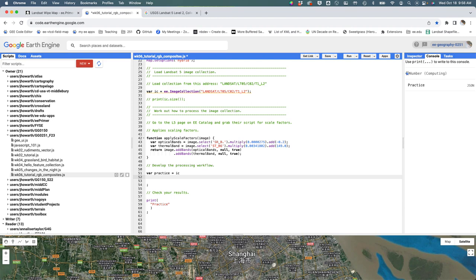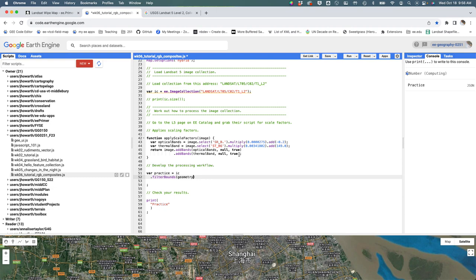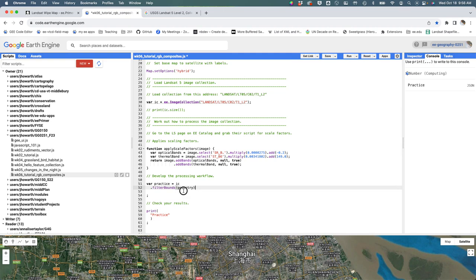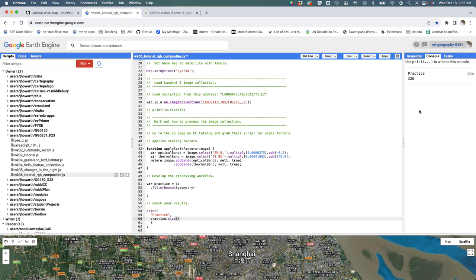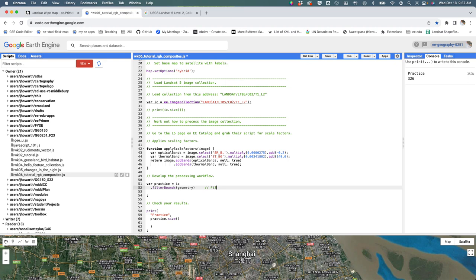Let's give it a break. Let's start filtering this big image collection so that we have a smaller number of images, eventually just one good image from what we want. For Shanghai in the spring of 1984, we're going to try to get an image. The first thing I'm actually going to do is the filter bounds geometry and say please give me all of the images in this collection that intersect that point that we defined up here. I'm going to call it geometry and then I'm going to say let's see how many. Print dot size is going to tell me how many images. It was still working on that, okay - so 326 images are in the Landsat collection for Shanghai.